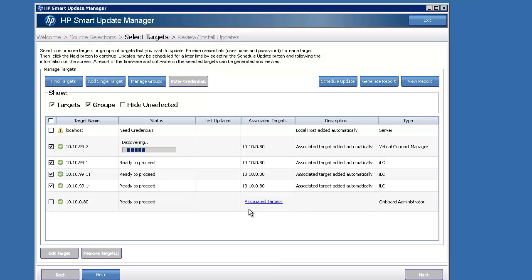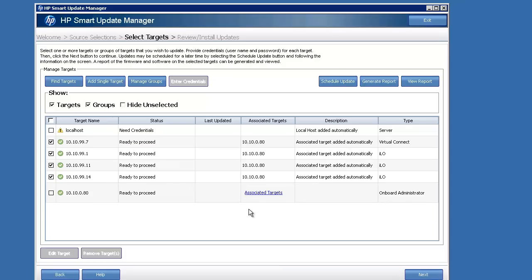Same with the onboard admin. This is a dual configuration. I've got an HA pair of onboard admins. So you just point to the active one or the cluster and it'll do the rest for you.